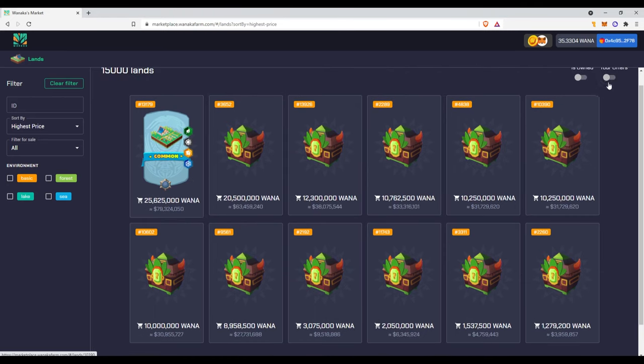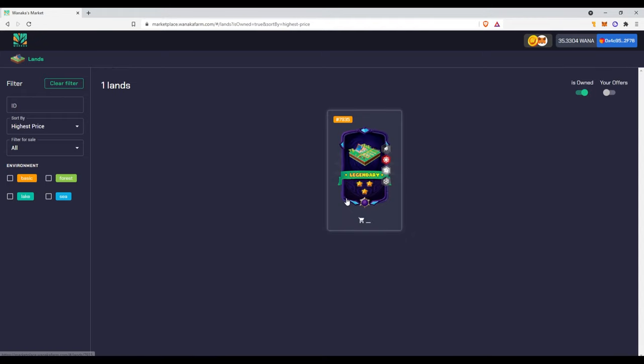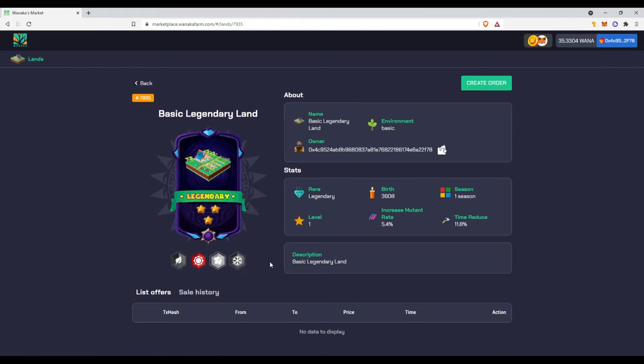Yeah, I haven't seen any legendaries in the marketplace, but there are probably legendaries. Obviously there is better than legendaries like mythical and immortal. But I just got a legendary, so that's really crazy. And you should like and subscribe and join my Discord and Telegram down below in the description so you can ask me questions about this land.